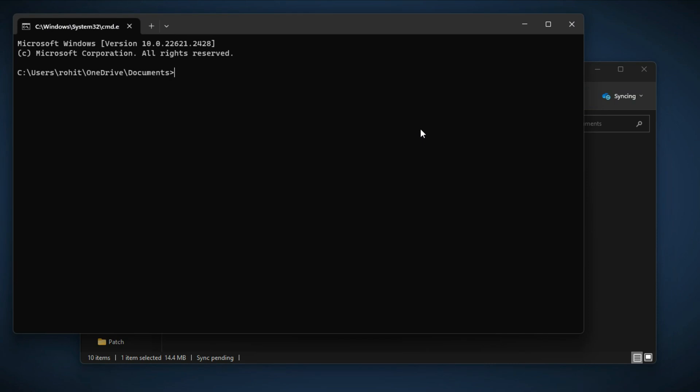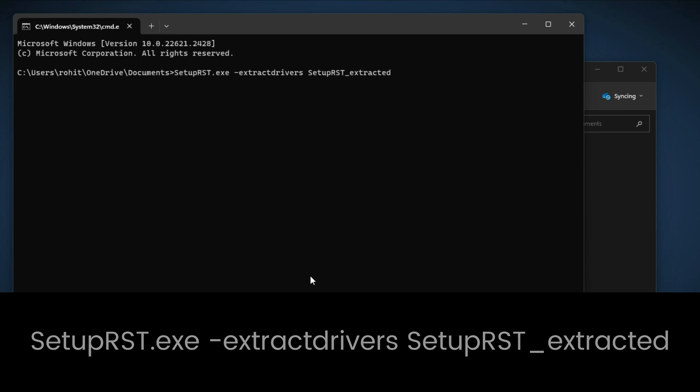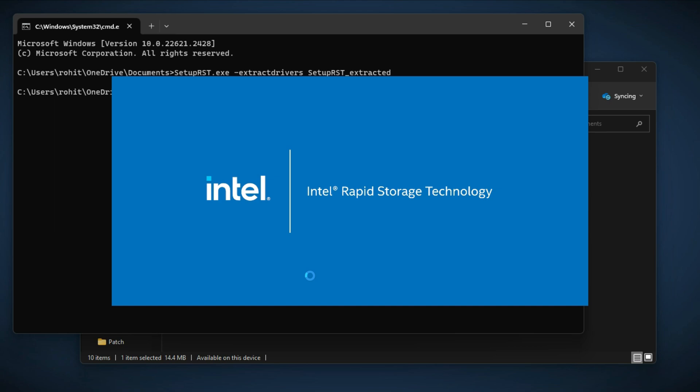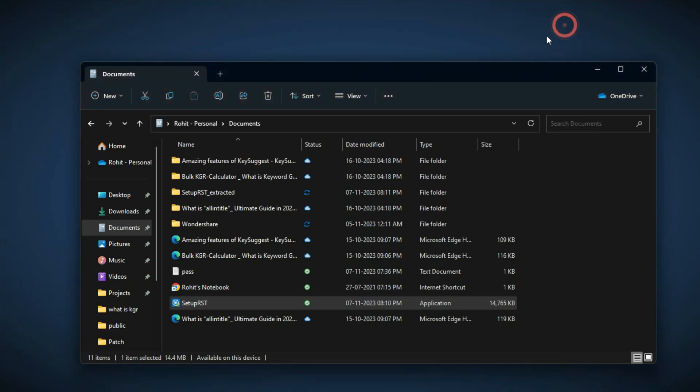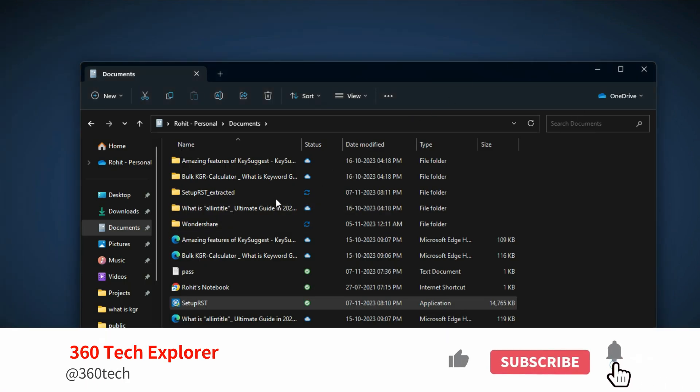Here you have to type: setuprst.exe -extractdriver setuprst_extracted, and hit enter. This will extract the driver to the folder named setuprst_extracted. As you can see, here is the folder.